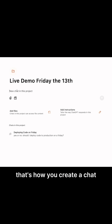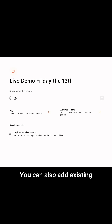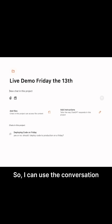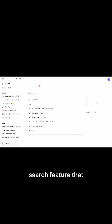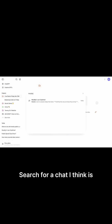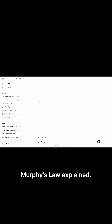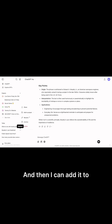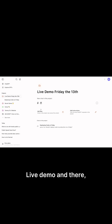That's how you create a chat with a project. You can also add existing chats to a project — I can use the conversation search feature that Thomas mentioned, search for a chat I think is relevant here, 'Murphy's Law Explained', and then I can add it to the project from the sidebar — 'Live Demo' — and just like that, it's in there.